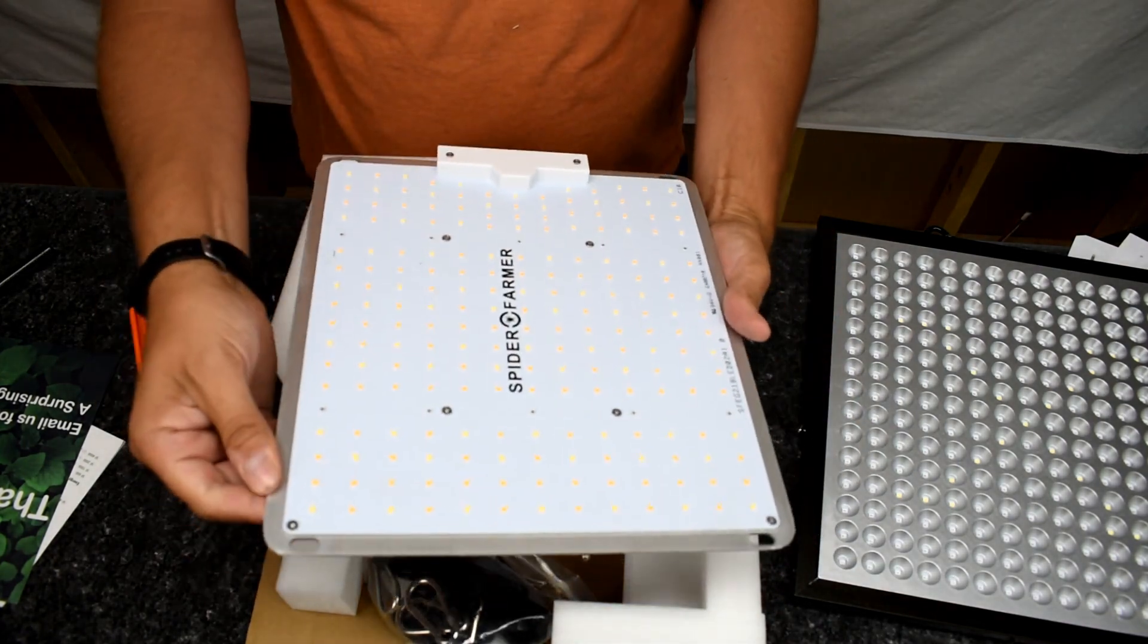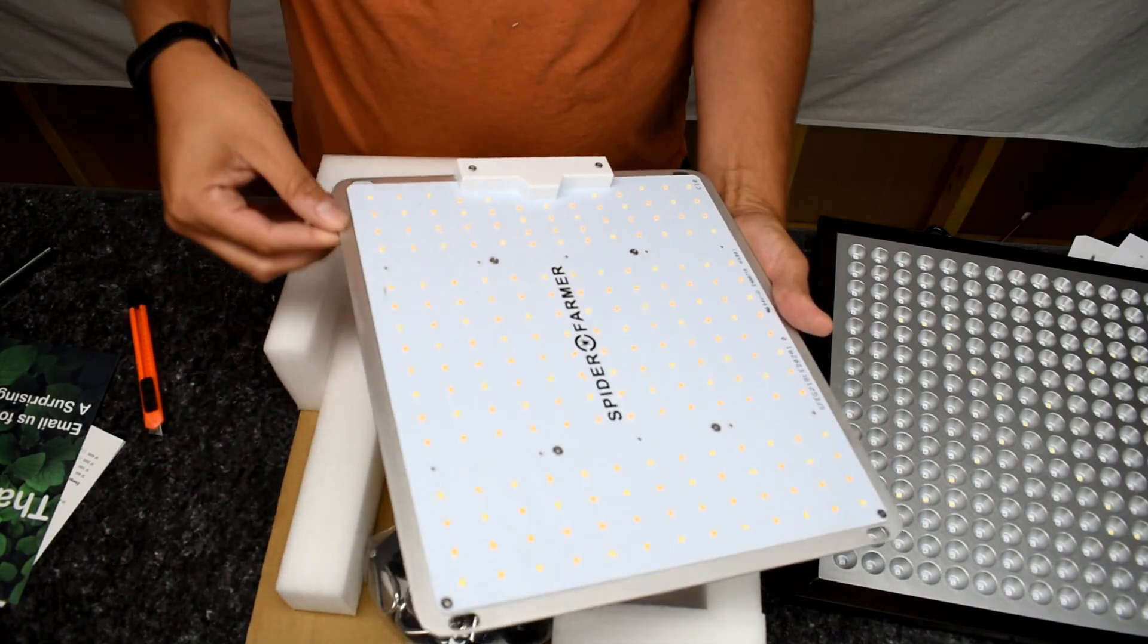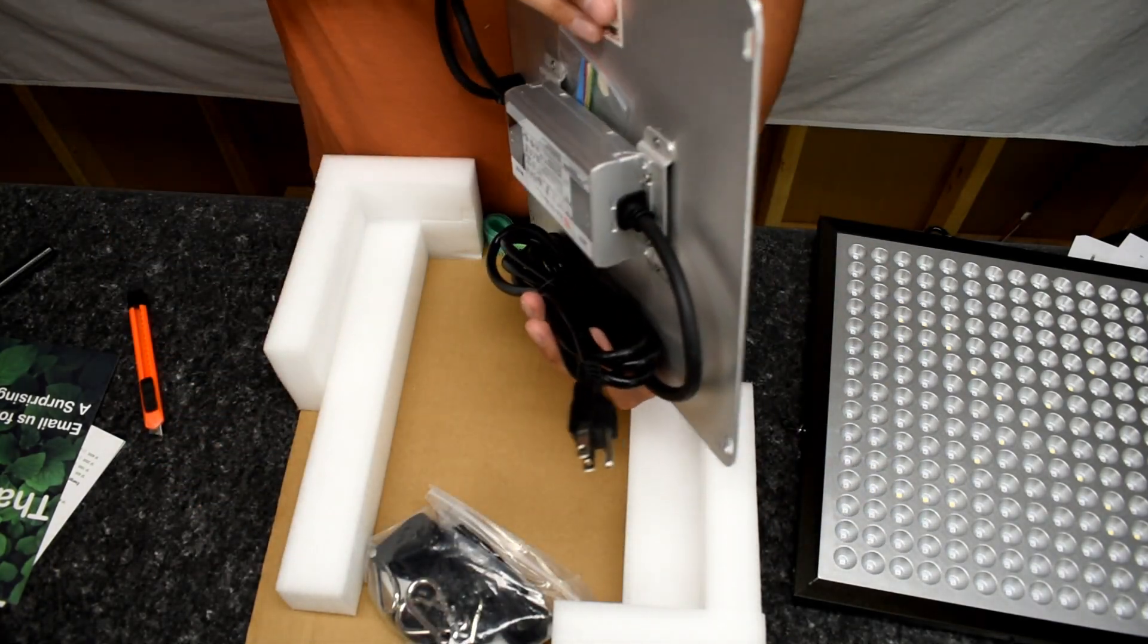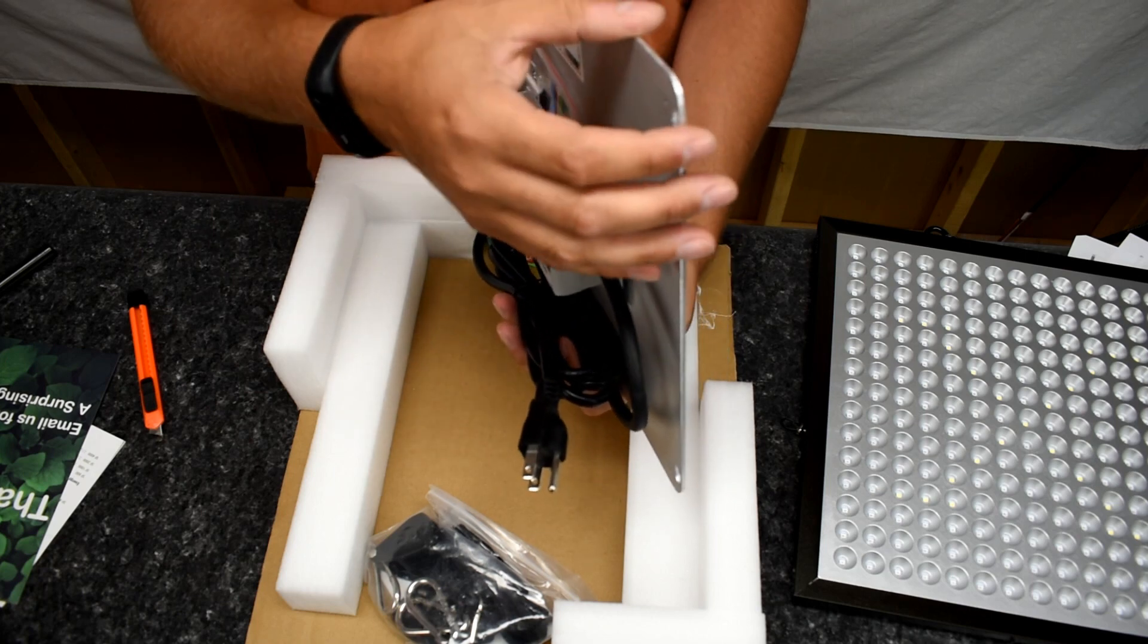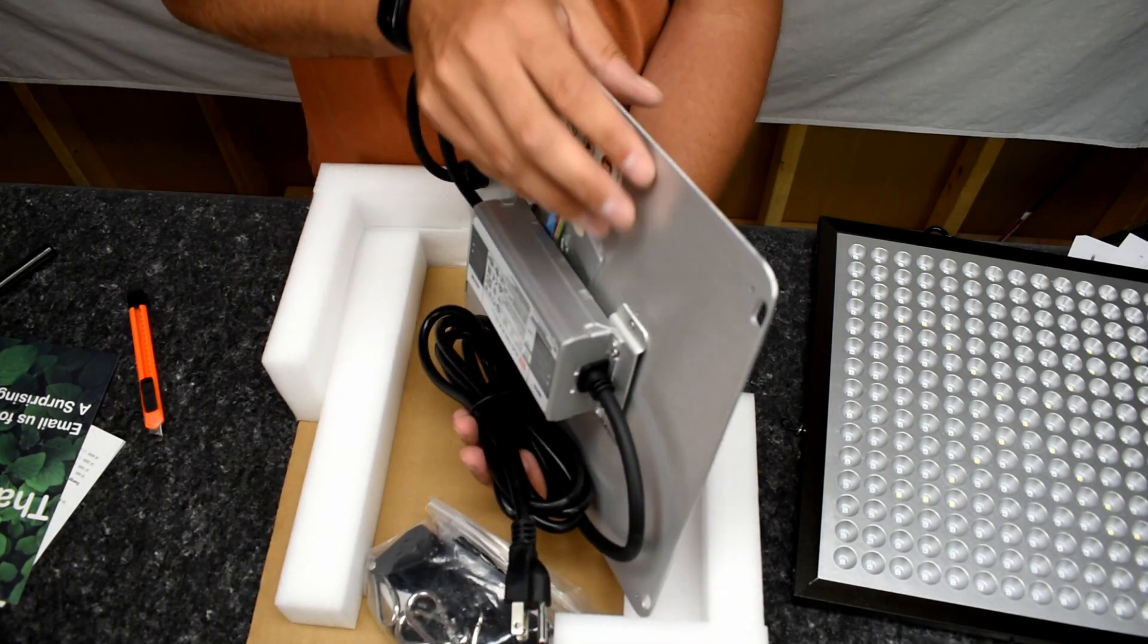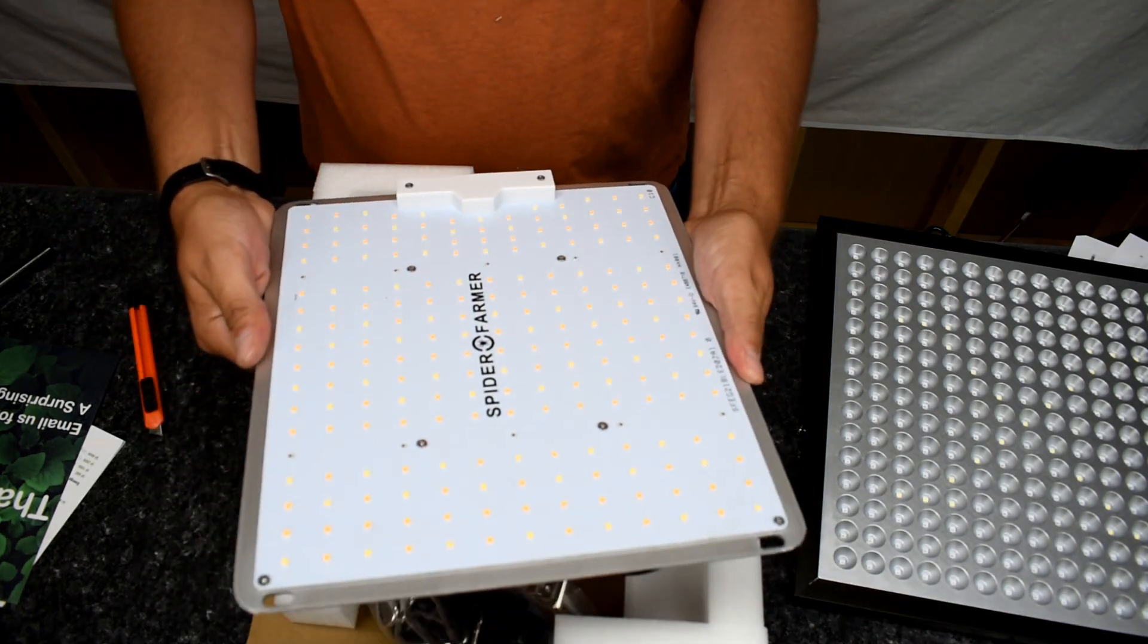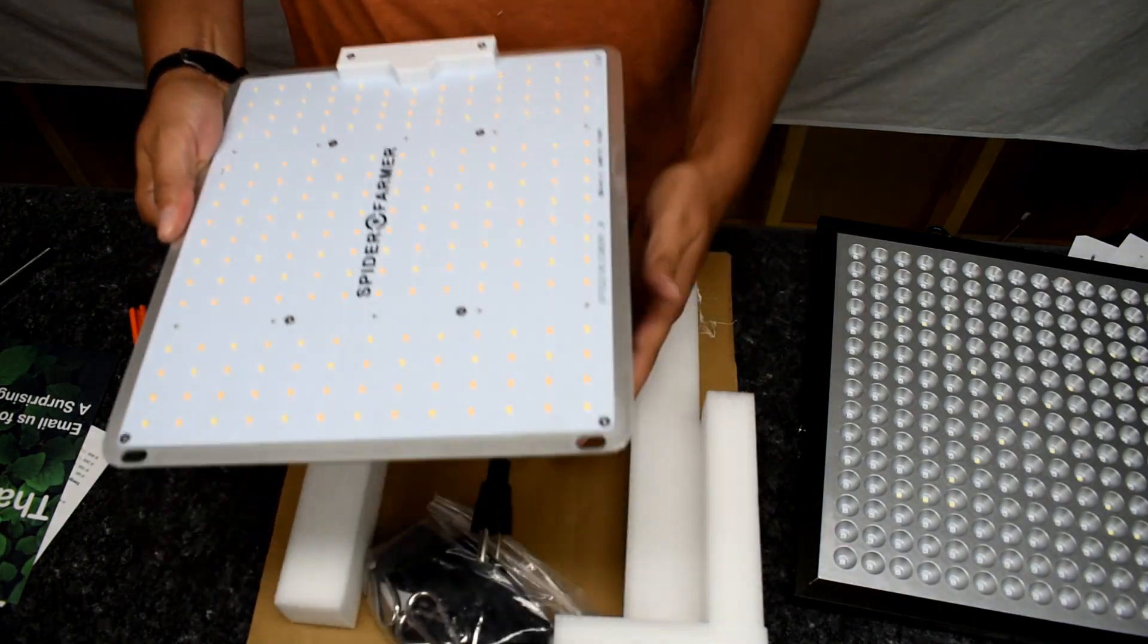They've actually used products that seem to be much more durable. This is actually a metal frame here, metal backing. This is going to absorb any heat like a heat sink sort of thing is what I'm assuming. So that's really good, really heavy.